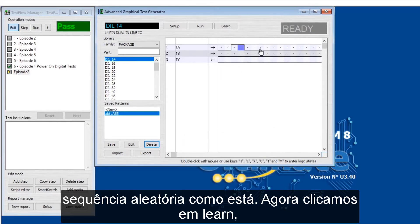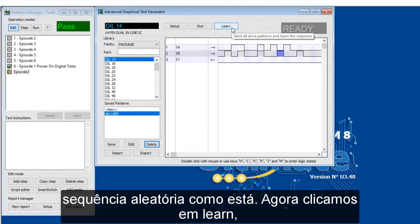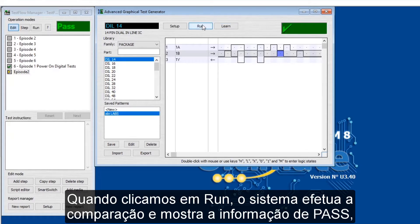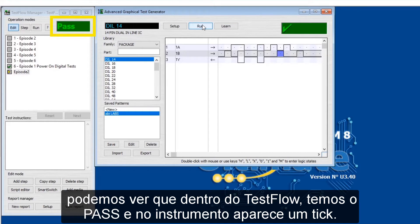We'll just randomly create our sequence here — like so. And then we can easily and quickly click Learn, so the system automatically learns the output. And then once we click Run, the system gives us a pass. As you can see within the test flow we have a pass, and in the instrument we have a tick.